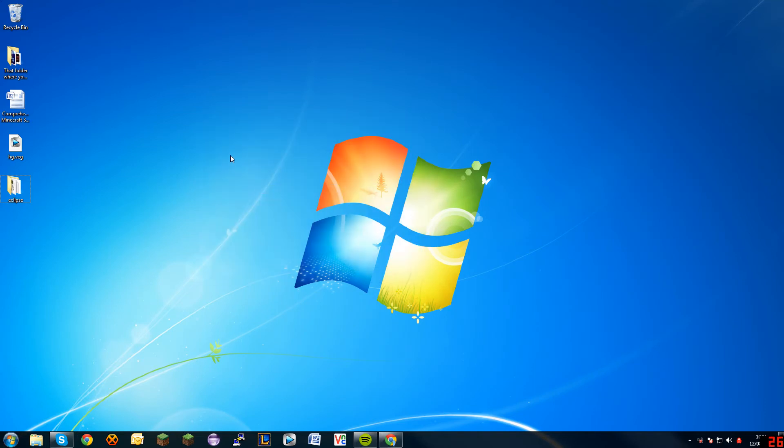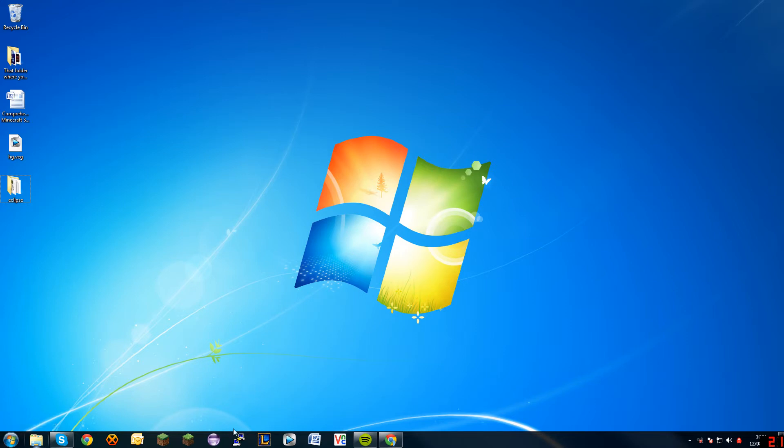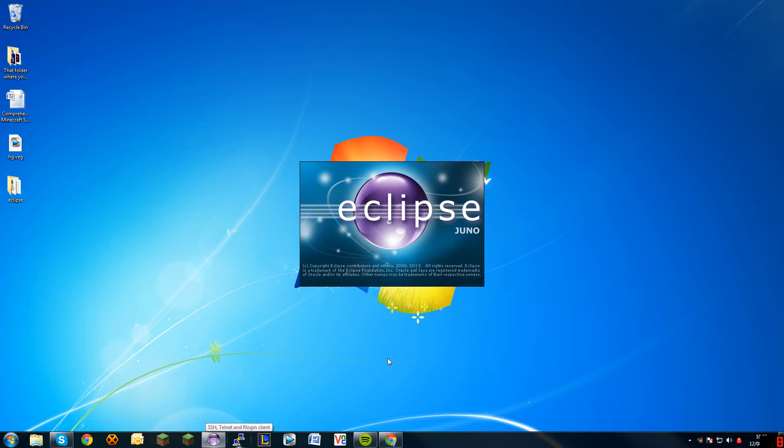So once you've downloaded that and put it in somewhere where you remember, I put mine in the C drive and then there's a dev folder, I'm pretty sure Cake does that as well. Alright, let's open this. This is Eclipse, if you didn't know. Alright, so we'll just wait for it to load.